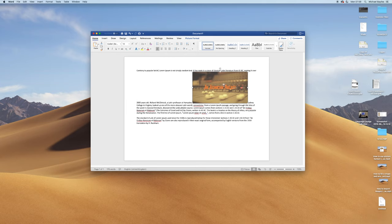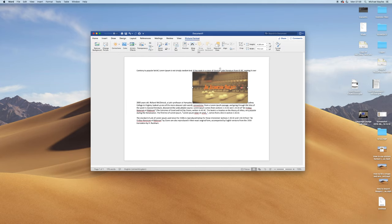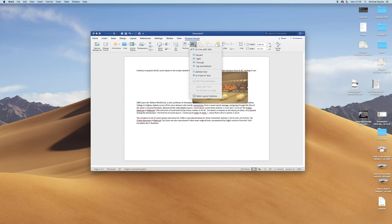What we're going to do is we're going to click on our image and we're going to hit format image and we're going to click on through. Wrap text through.